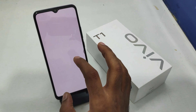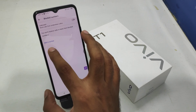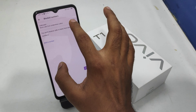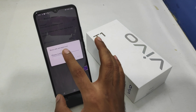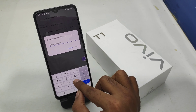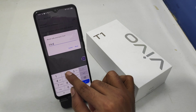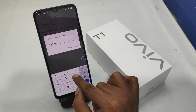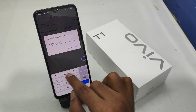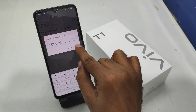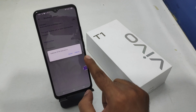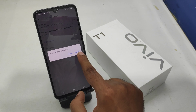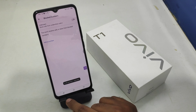Then click the 'Block Numbers' option, add a number, and enter the number you want to block. Click the 'Block' option to confirm. If you want to remove it, click the delete button to unblock.